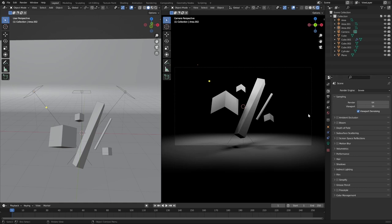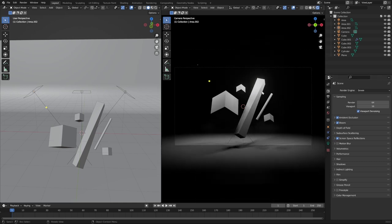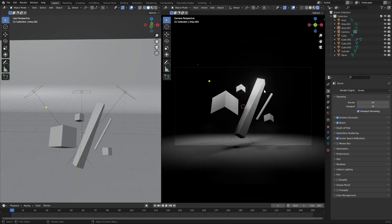To improve the render quality, activate Ambient Occlusion, activate Bloom, and activate Screen Space Reflections. Now we have a really pretty-looking setup.